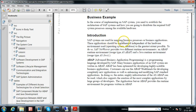SAP systems are used for mapping business processes or business applications. Generally SAP software is used for mapping business processes. Each and every business has some processes involved — for example, if a customer asks for a quotation, somebody should prepare it, send it to the customer, and before preparing it you need the material list and price list. All these can be done manually or with the help of SAP software.